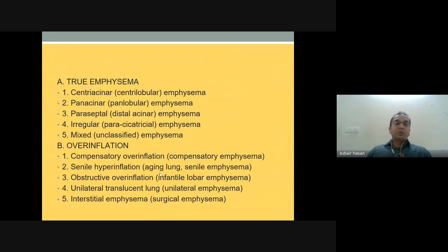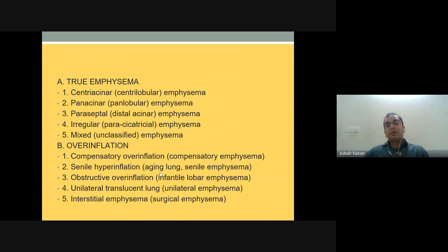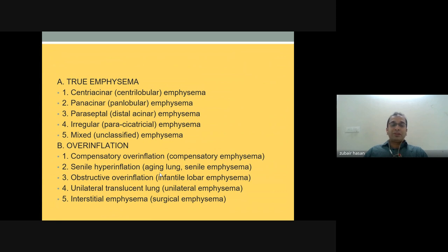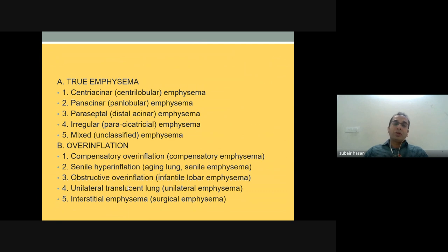Smoking also causes inflammatory cell recruitment, extracellular matrix degradation, and increased protease activity, leading to elastic damage and emphysema. There are two main types: true emphysema and compensatory overinflation. True emphysema types include centrilobular (centrilobular), panacinar (panlobular), paraseptal (distal acinar), irregular (paraseptal), and mixed or unclassified emphysema.